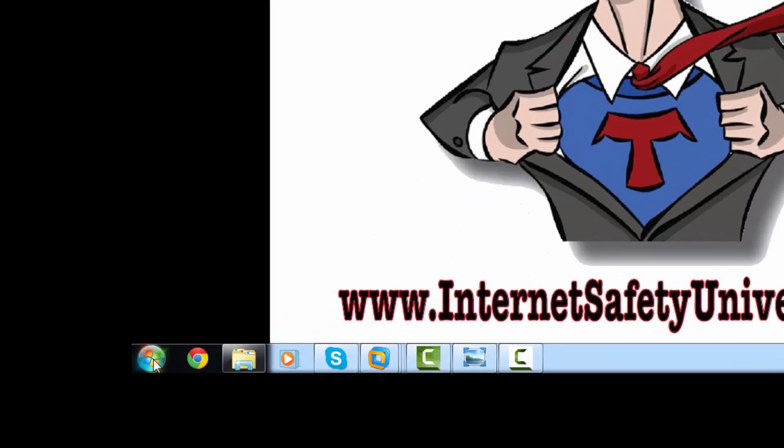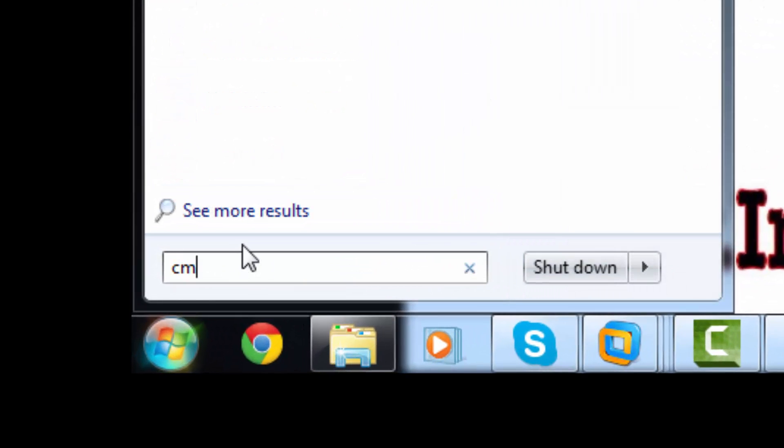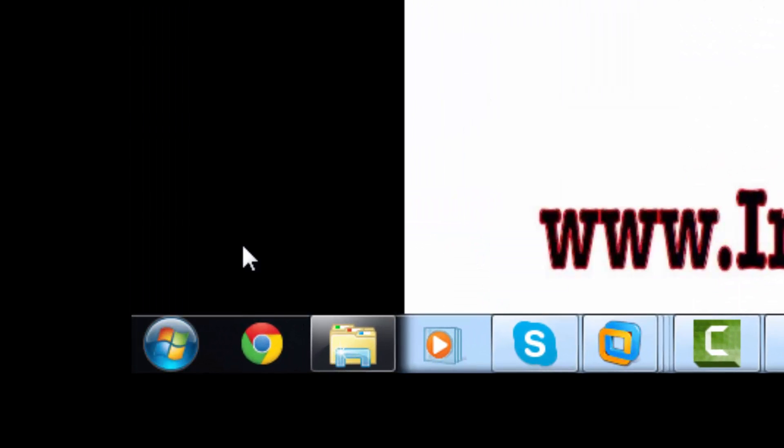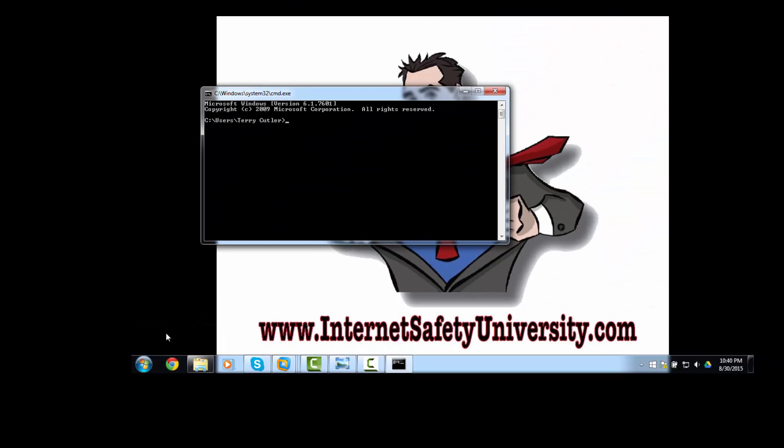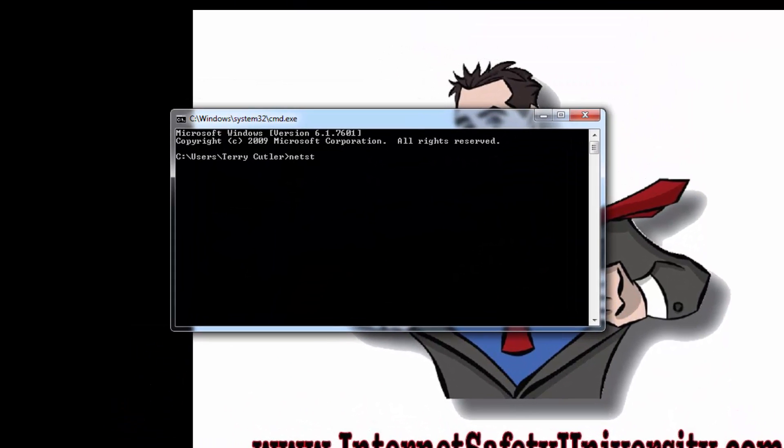Now once you've done that, let's press the start button and type in CMD, which is short for command prompt, and press enter. Once the command prompt has been opened, you're going to want to type in netstat space minus ANO. So essentially what we're doing here is asking Windows to list all the listening and open ports that this system is talking to, and press enter.